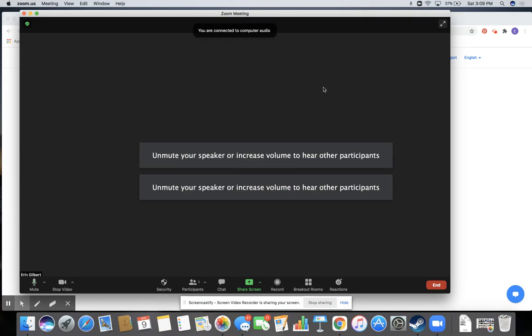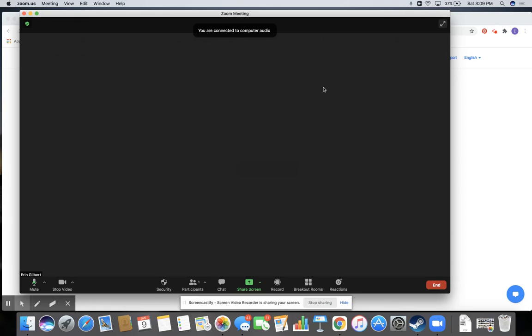It might ask you for a password. I think maybe it's not doing it on mine because I'm the host, but if it does ask you for the passcode, you're going to put that in and then it should open right up into the Zoom call. I hope that works. Good luck!